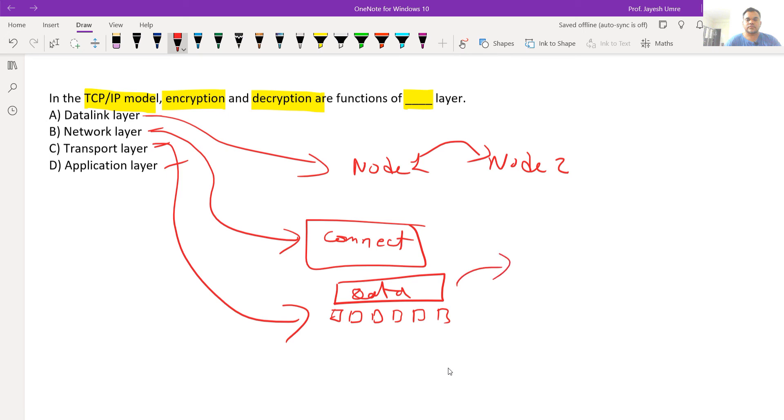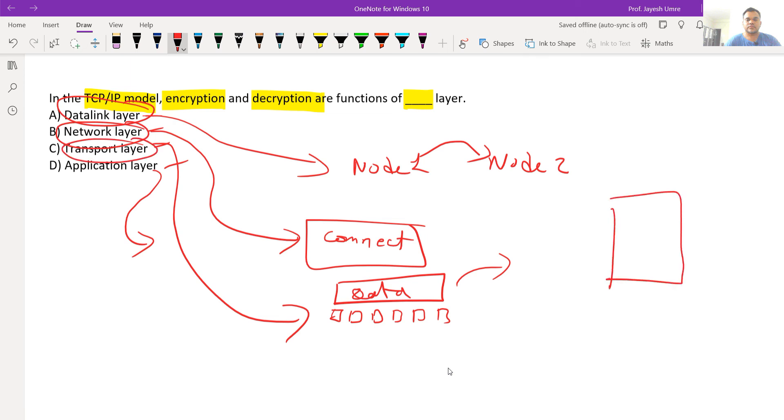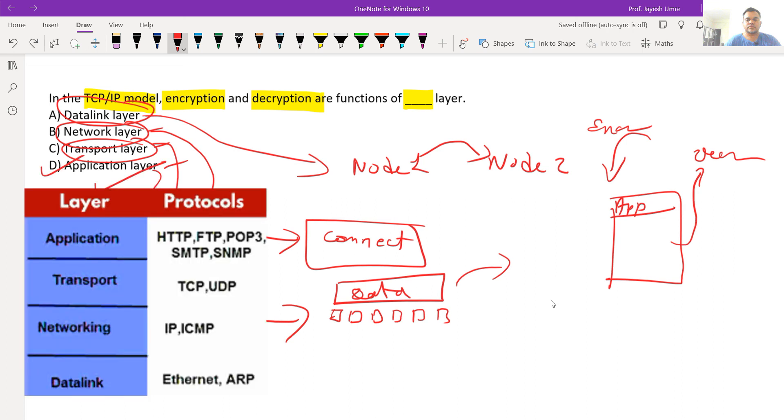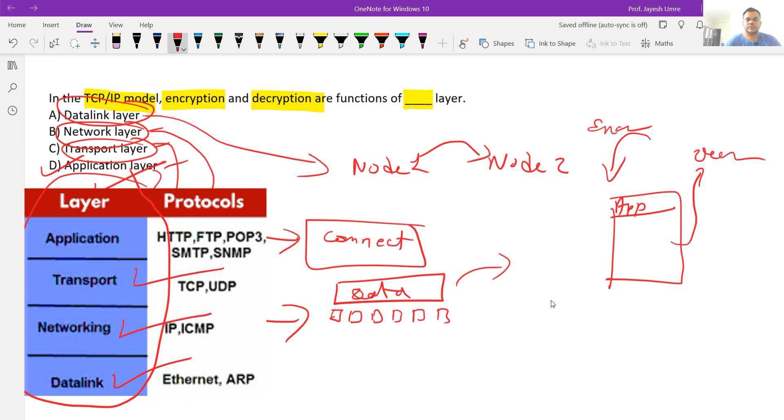Application layer uses services of data link layer, network layer, and transport layer. Application layer handles encryption and decryption functions.